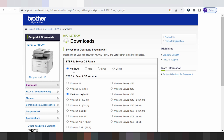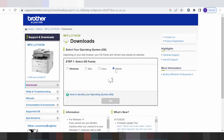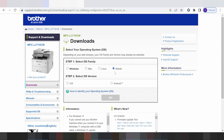This here shows the operating system options — all operating systems are here. For Windows, for Mac, for mobile apps, and this here for the mobile apps iOS and Android. And this here is for the Linux driver.